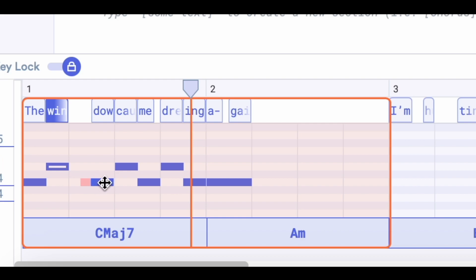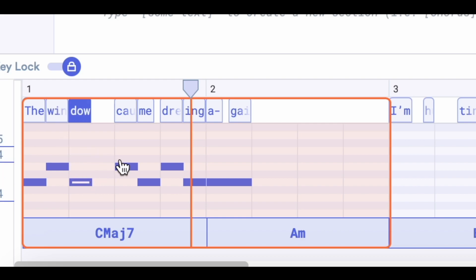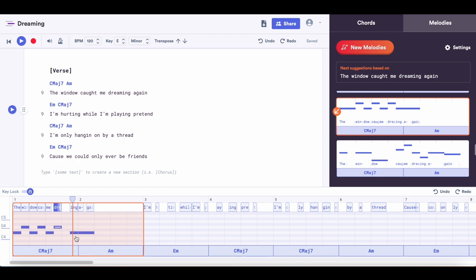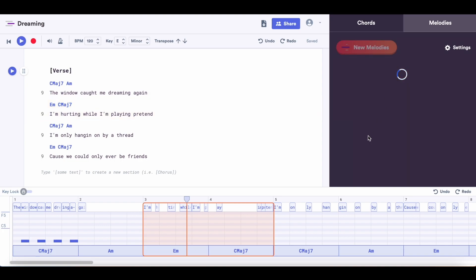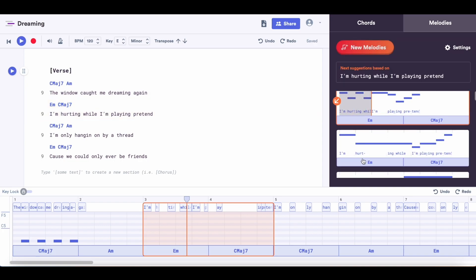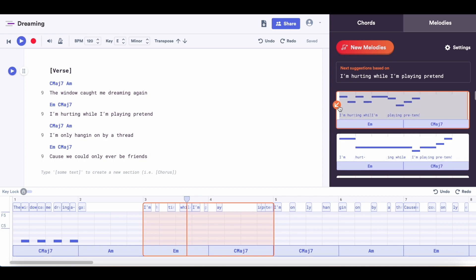All you need to do to change things is click and drag the notes. Now that I've got a melody I like, I think I want to make sure that it repeats again, because having melodies repeat is part of what makes songs catchy. So I'm going to reuse this melody for the third line of the verse. Now let's add a melody to the second line. I really like that one, so I think that's the one I'm going to use.